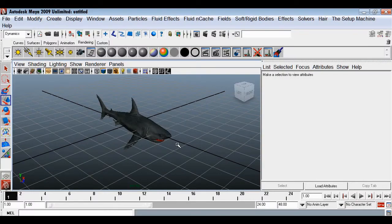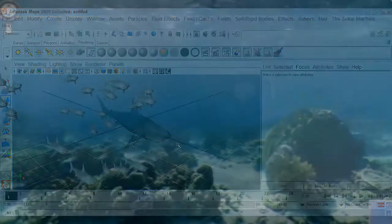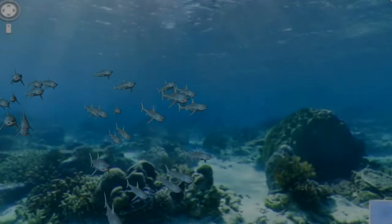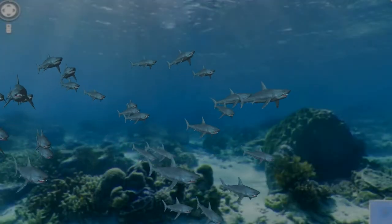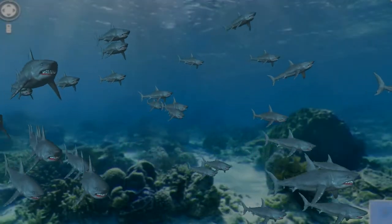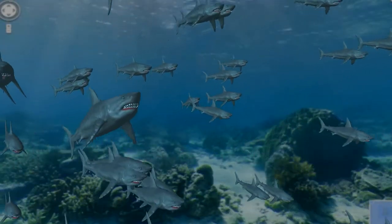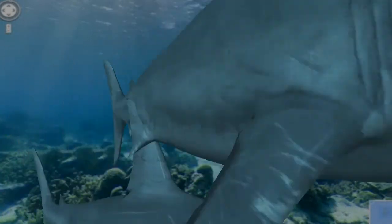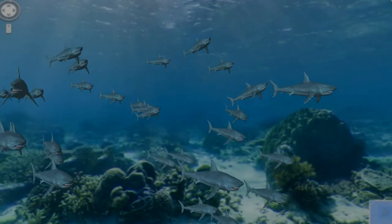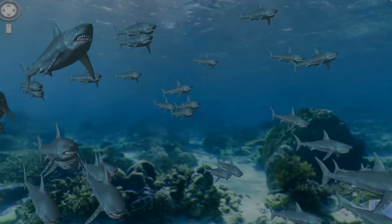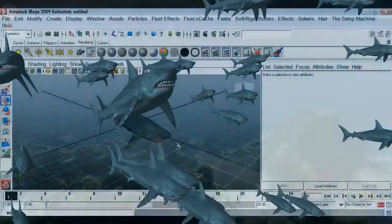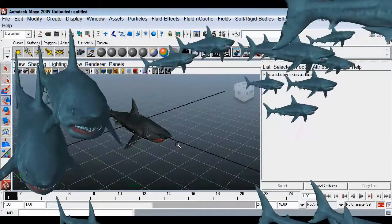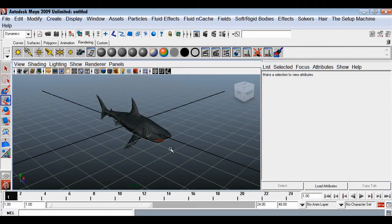We are going to make a very nice effect where we'll have so many fish in a flock, moving in the ocean. We'll achieve this effect using Maya particles and instancer. First we'll need a 3D model of a fish.